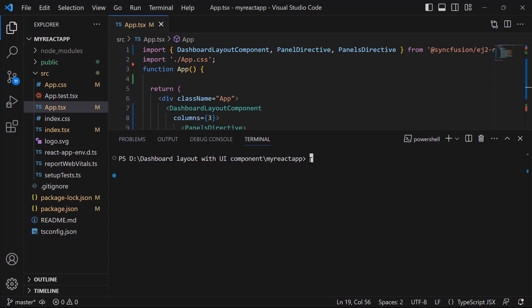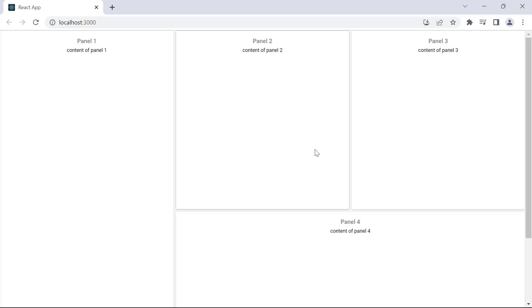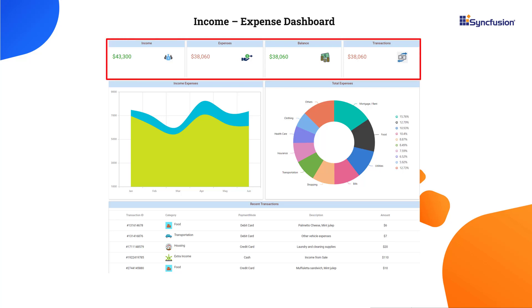Run this application using the command npm start. Here you see the dashboard layout with four panels. I am going to design a dashboard layout that represents data visualization of income, expenses, and transactions over a period of six months. This layout has seven panels. The first four panels display information about total income, expenses, balance, and transactions.